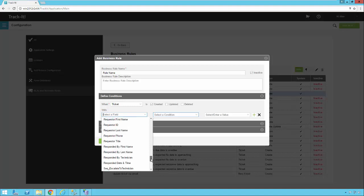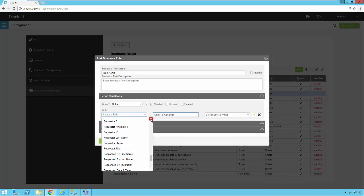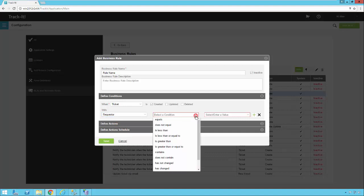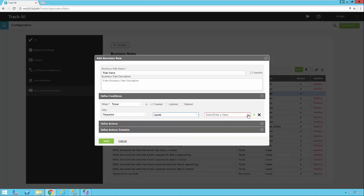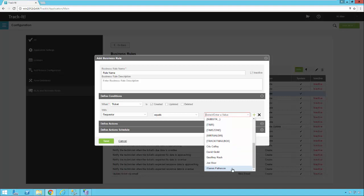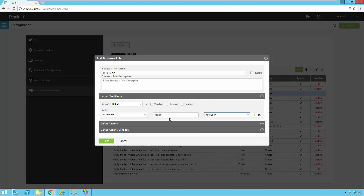There are quite a few options to do almost anything you want with a ticket. For example, let's say you have a specific requester — maybe your CEO or your biggest customer — and every time a ticket comes in from that person you need to check something. I'll select Requester, set the condition to 'equals,' then choose a value. At the top of the dropdown you'll see variables or functions in curly braces; scrolling down further shows actual requesters from your TrackIt system. Selecting one gives us our condition: when a new ticket is created and the Requester equals Joe User.